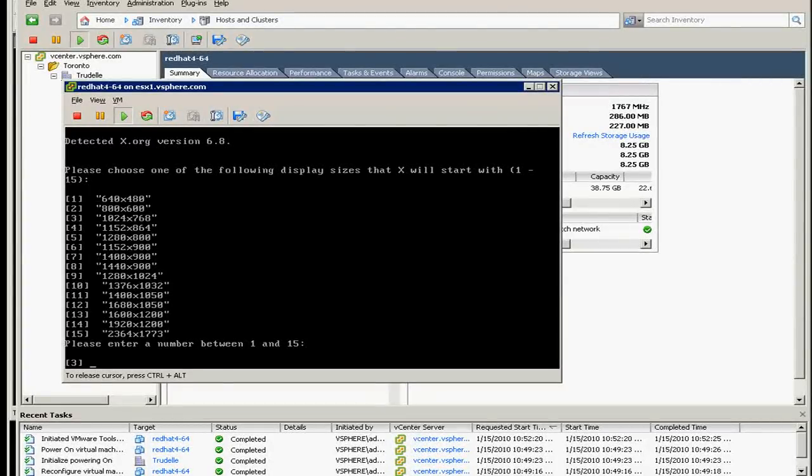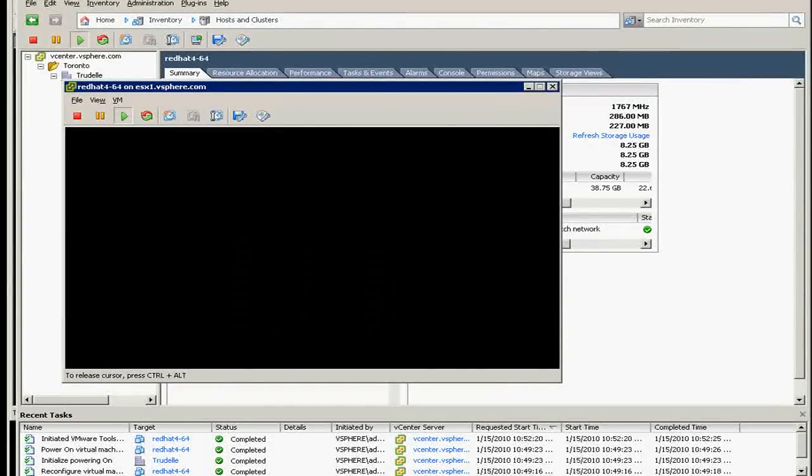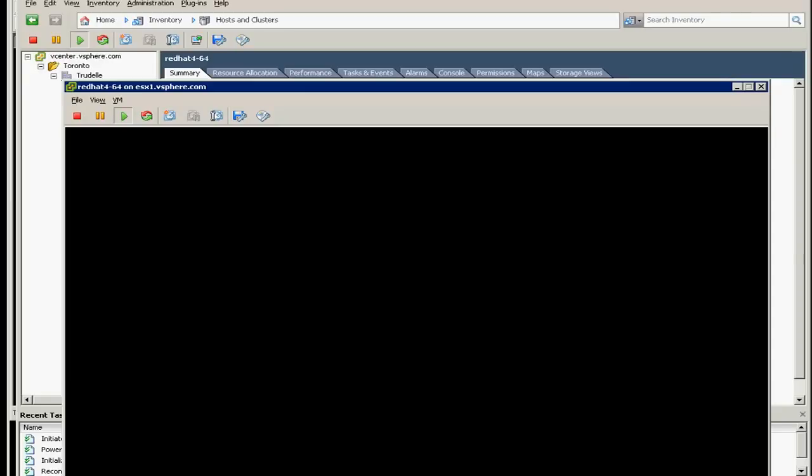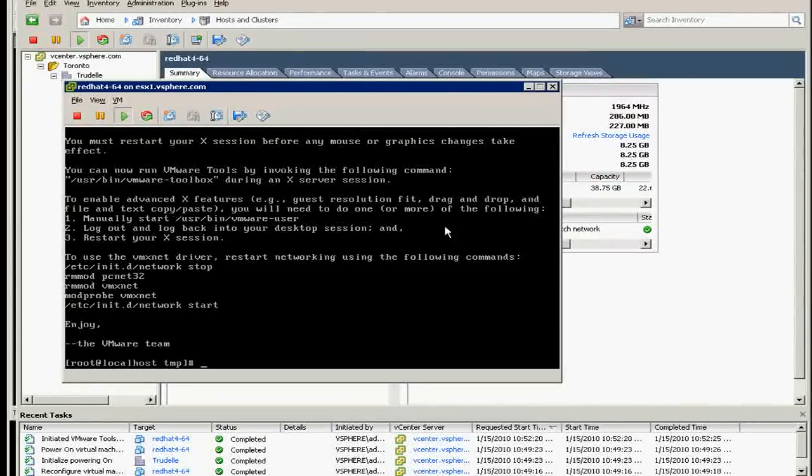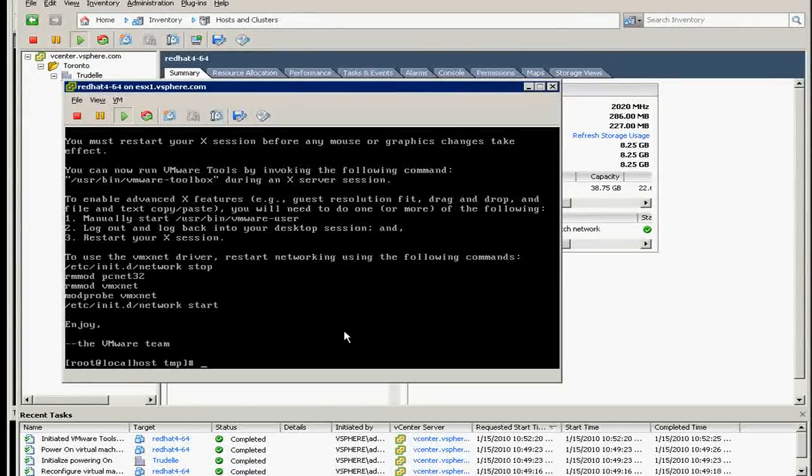And then it will blink, blink, blink. Oh, they didn't see the blink. And then if you check this one, it's still not installed.